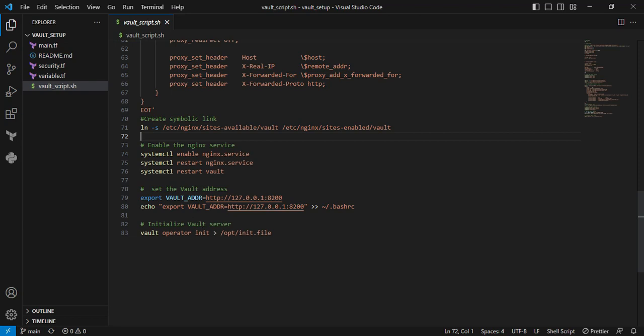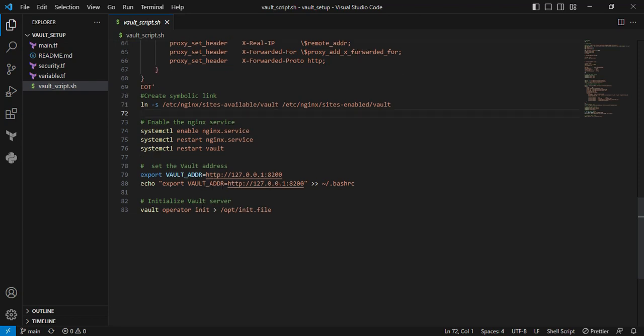Here I'm setting the VAULT_ADDR. I'm trying to enable CLI level interaction. I'm exporting this and updating the value in .bashrc for permanent use.